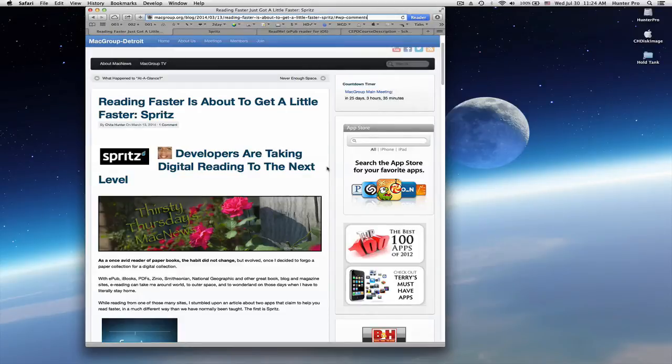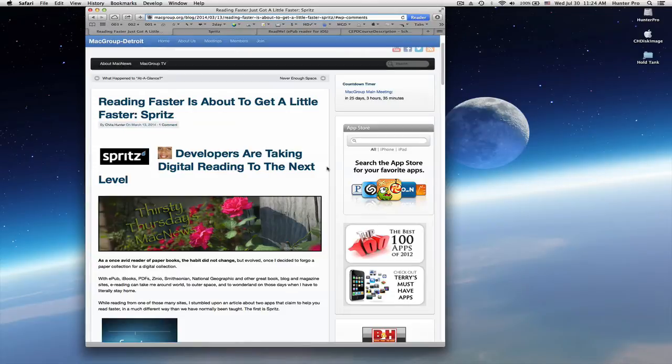Hi, this is Sheeta Hunter and this video is about Spritz technology. A while back I wrote an article about Spritz.